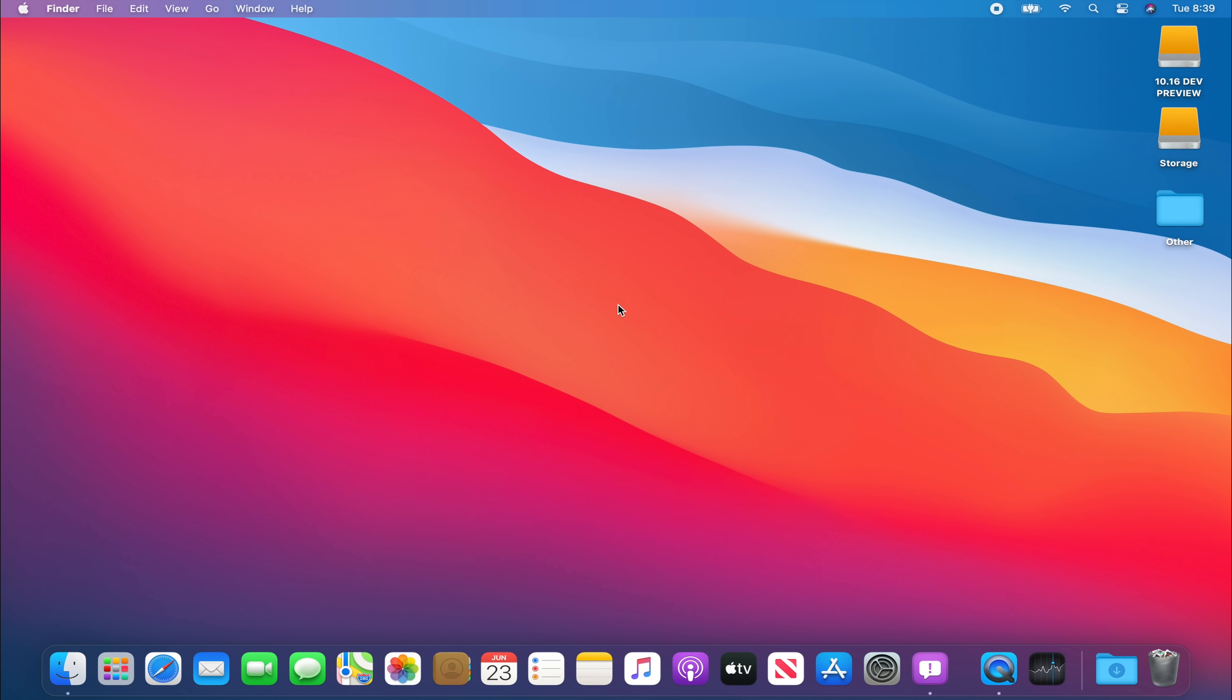So that was a demo of macOS 11 Big Sur. If you have any questions or comments please leave them below. Thank you all for watching and see you all in my next video.